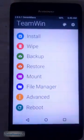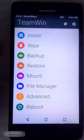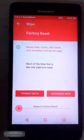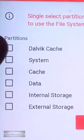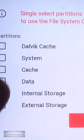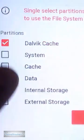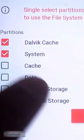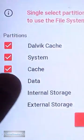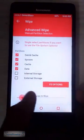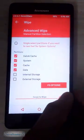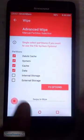Now select wipe and go to advanced options, and click dalvik cache, system, data, and cache to wipe them.